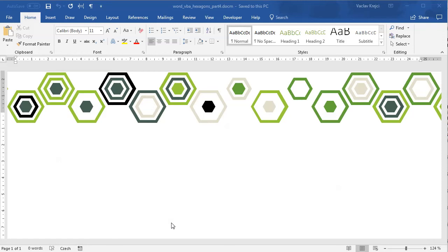Hey and welcome to another tutorial. Today we will continue with playing with hexagons inside Microsoft Word using Visual Basic for Applications, that is using macros.